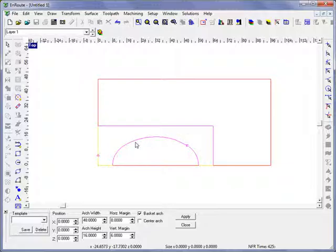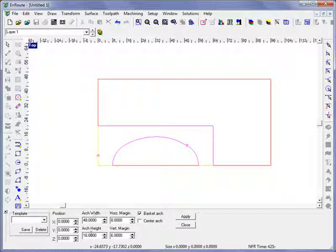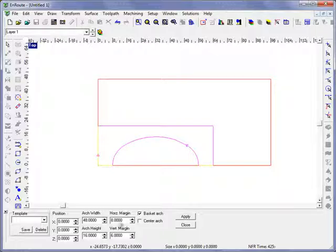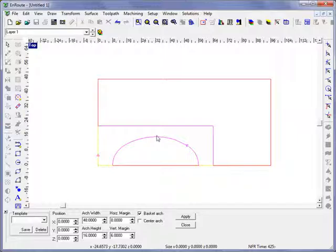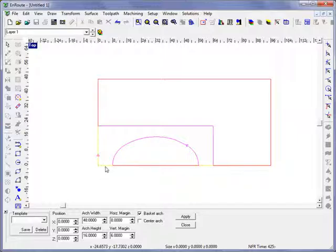You have the ability to specify the overall arch width, the arch height, the vertical margin which is the top margin between the edge of the part and the arch, and the horizontal margin which are these side margins.